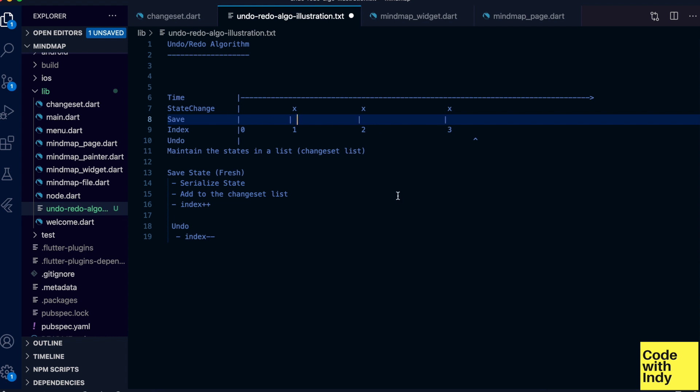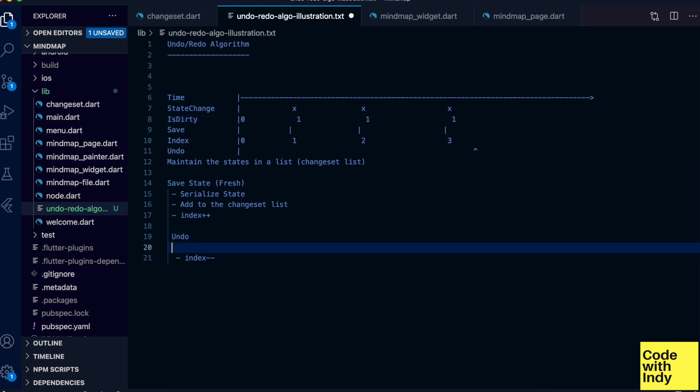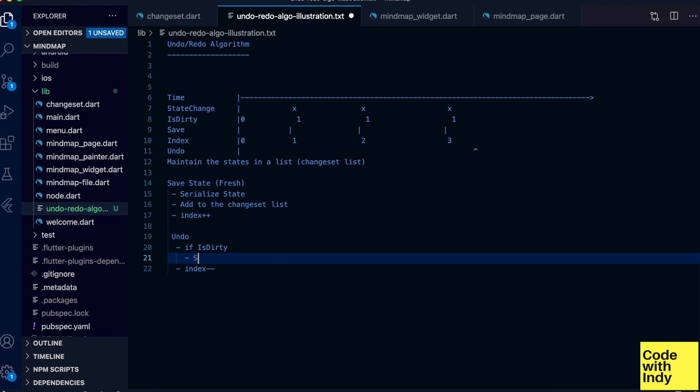This is called a dirty bit, or here isDirty variable. So we can draw that in our timeline as well. Let's add this scenario to our algorithm: check if isDirty is true and save the state if so.